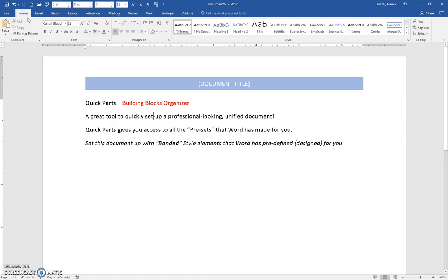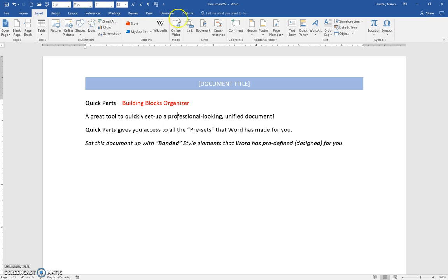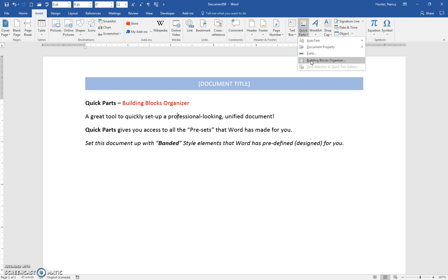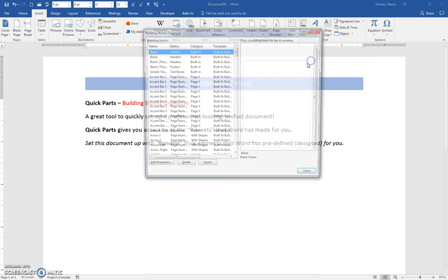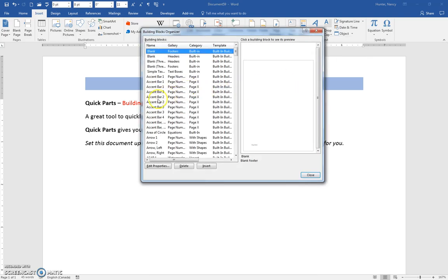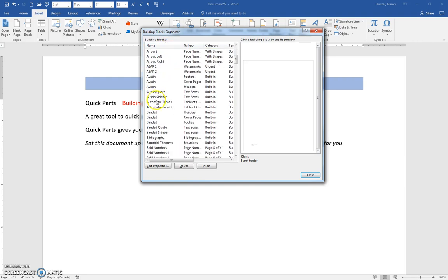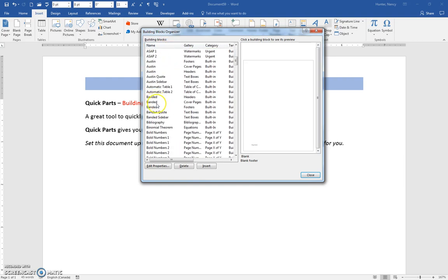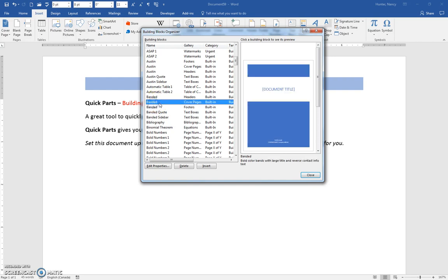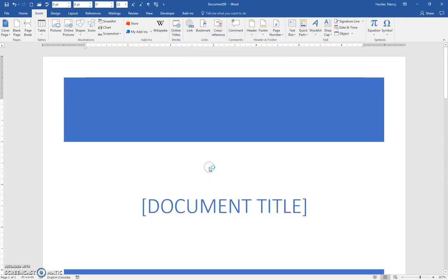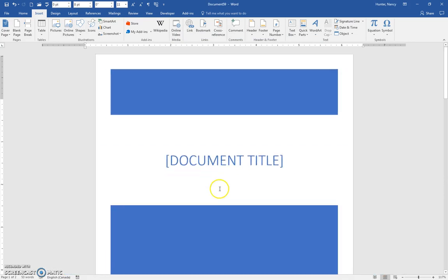Now let's get the corresponding banded footer that's designed to look nice with the banded header. We'll go to Building Blocks Organizer - it's still in alphabetical order - so just scroll down to banded. We'll put in the cover page first because it's the next one, and we'll insert that.